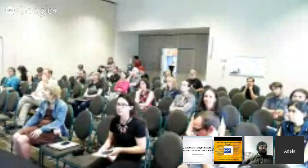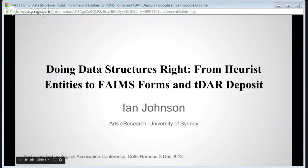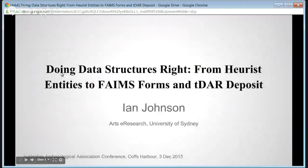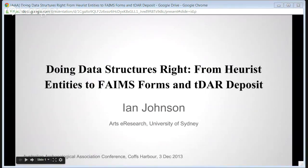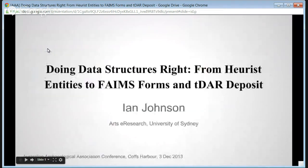The session chair introduced Ian Johnson, a remote presenter, to speak on 'Doing Data Structures Right from Curious Entities to FAIMS, Forms, and TDAR Deposit.' Ian noted he would go fairly fast due to having too many slides, and planned to provide general comments about data structures and discuss the FAIMS workflow.